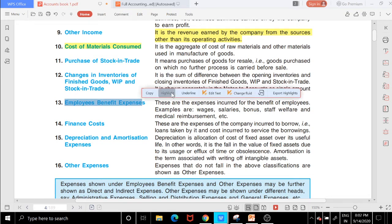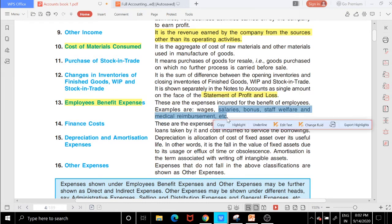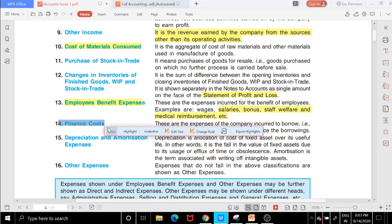Employee benefit expenses include wages, salaries, bonus, and staff welfare — all expenses incurred for employees. Finance cost includes expenses the company incurs to borrow money, such as interest on loans.